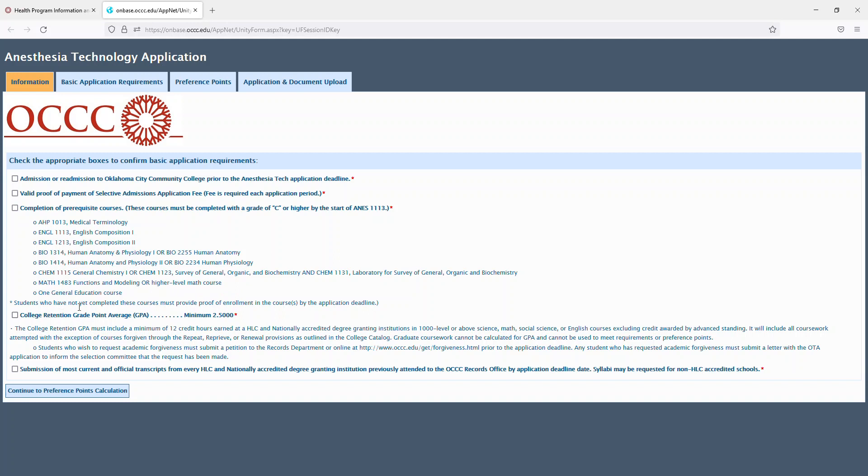Students who have not yet completed these courses must provide proof of enrollment in the courses by the application deadline. A 2.5 minimum GPA. Submission of the most current and official transcripts from every HLC and nationally accredited degree granting institution previously attended to the OCCC records office by the application deadline.